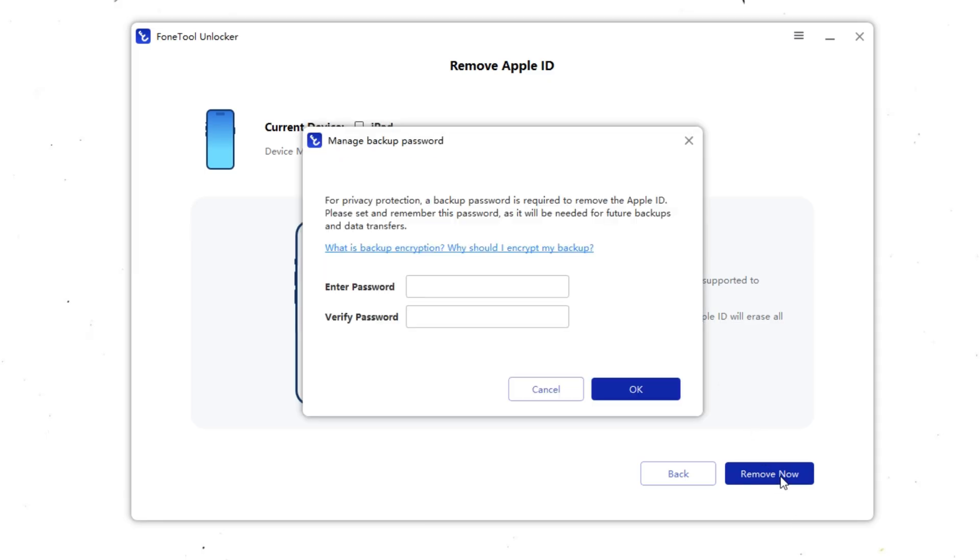Click Remove now to begin. The software may ask you to set a temporary password, like 1234, to ensure security. Re-enter the backup password you just set and click OK.